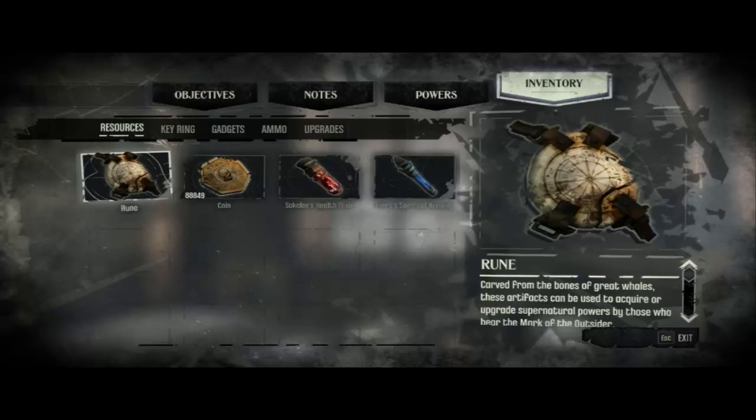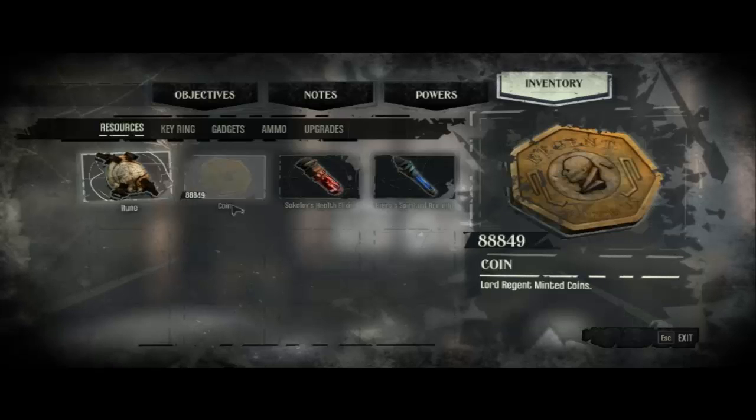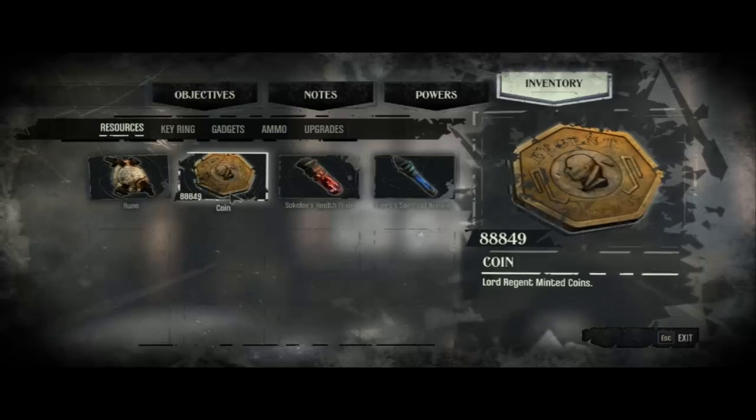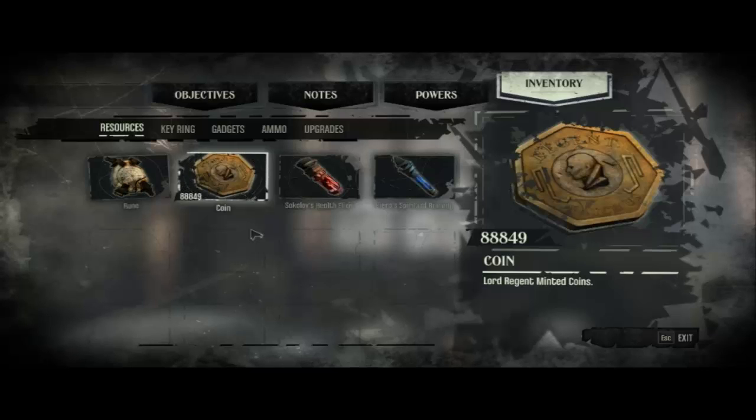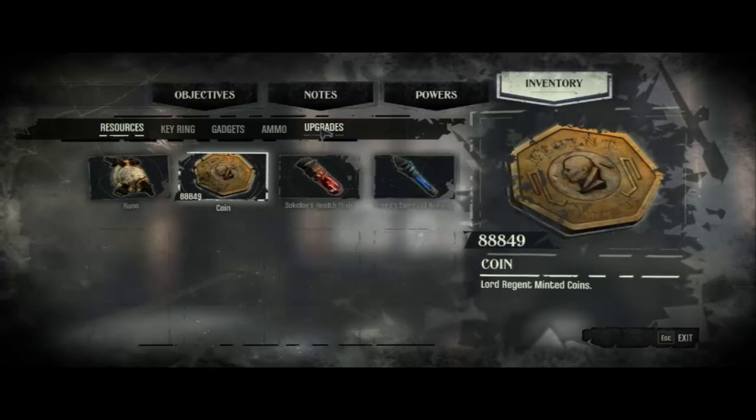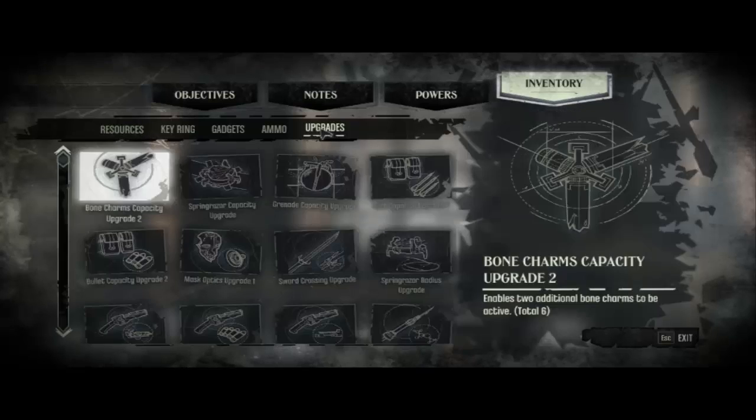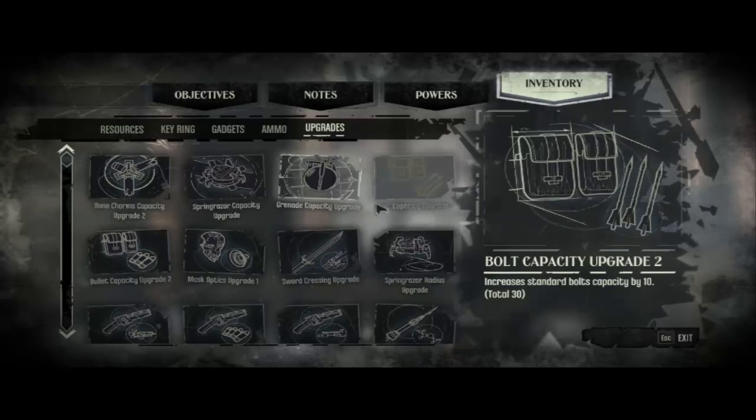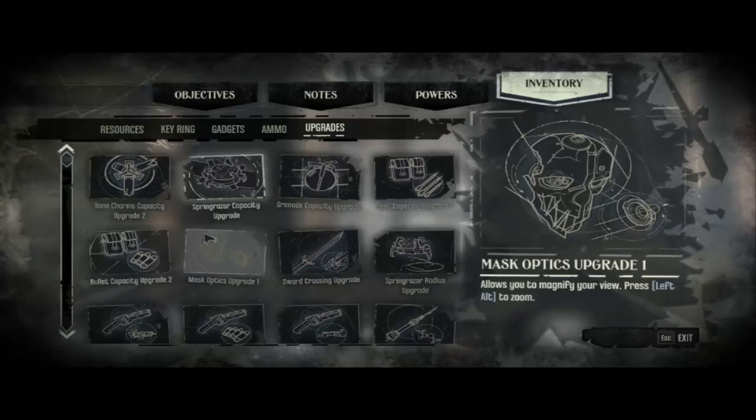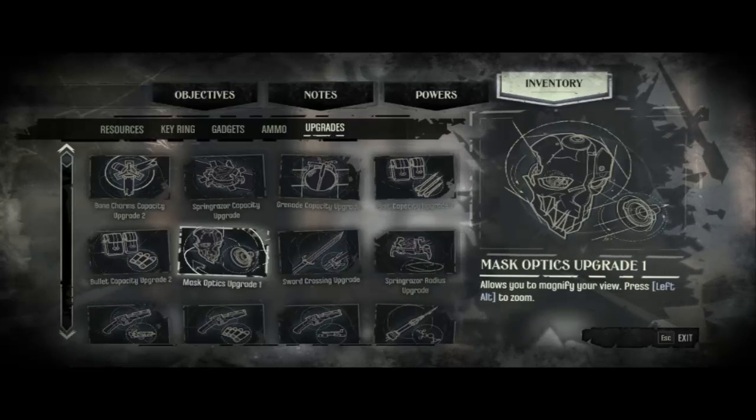As you can see, I have 88,949 gold. I just bought a bunch of stuff from the upgrade shop, from this man, and I've got all this from Cheat Engine.